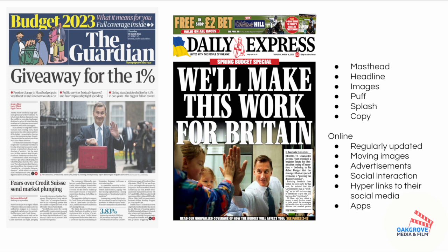While you may look at two front pages or online homepages and consider them vastly different because one is tabloid and one is broadsheet or mid-market, do remember they still share conventions of a newspaper. For example, both front pages have a masthead, a headline, images, a puff, and so forth. Online, equally, homepages are regularly updated with moving images, advertisements, and hyperlinks to social media platforms. So while broadsheets and tabloids have an array of differences, it's also important to note how they share similarities.